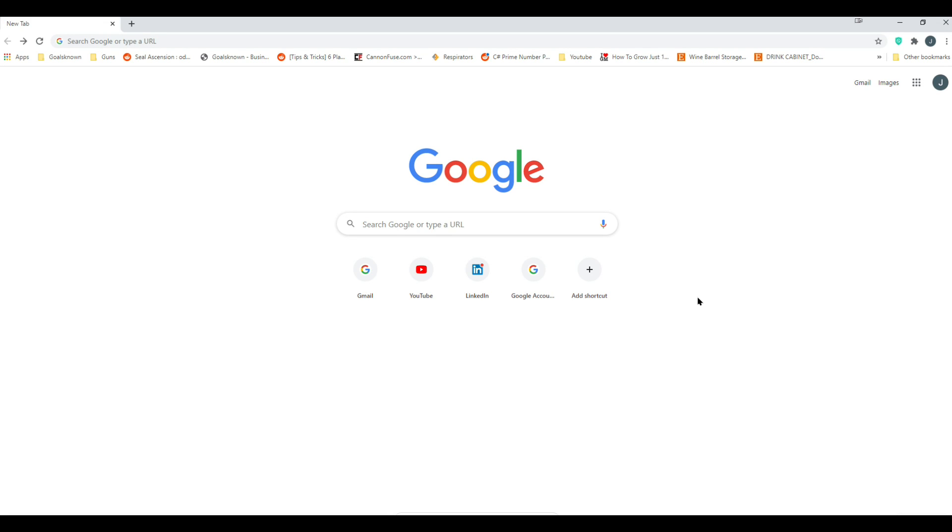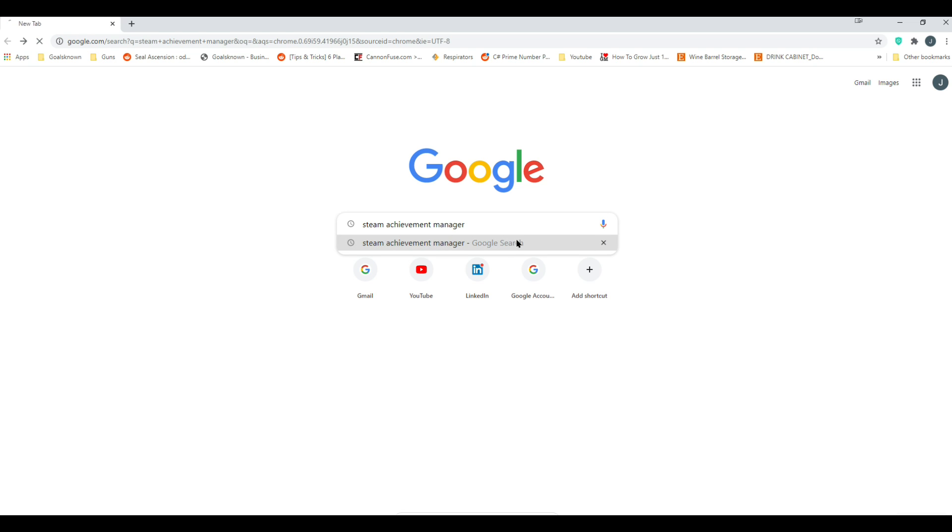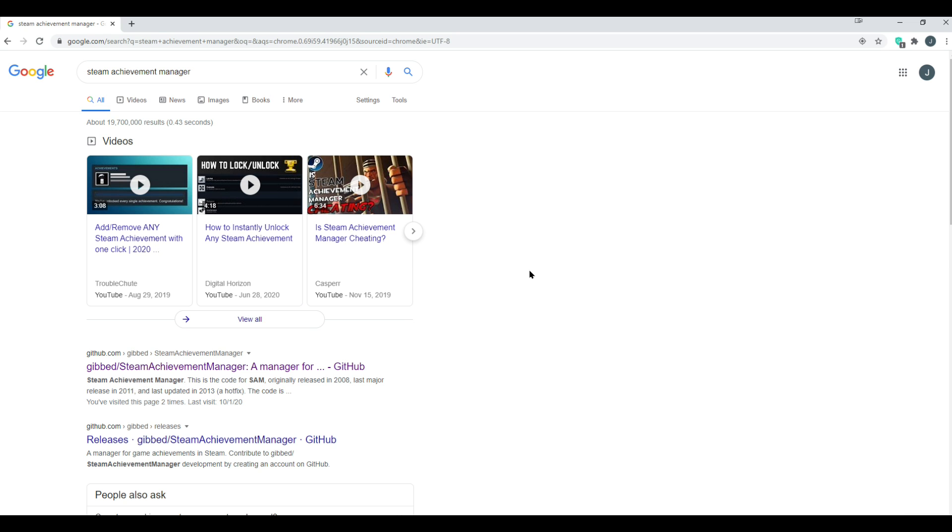Alright, so today we're going to cover how to download, install, and use Steam Achievement Manager. So we can start by going to your browser, Steam Achievement Manager, just google that.